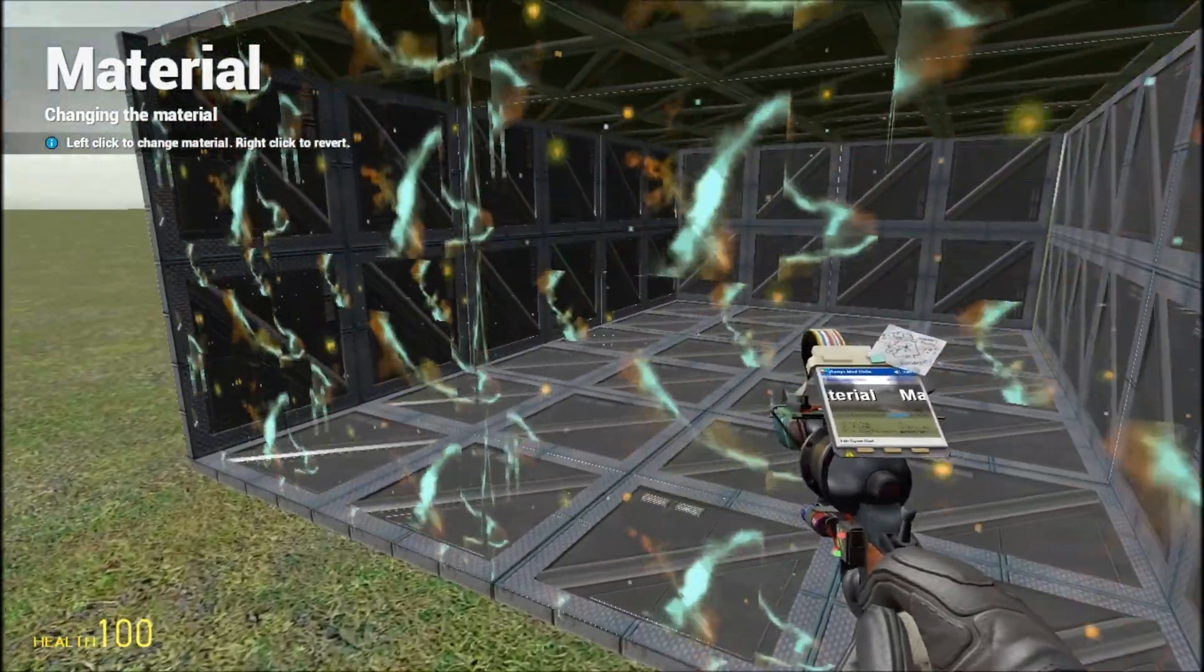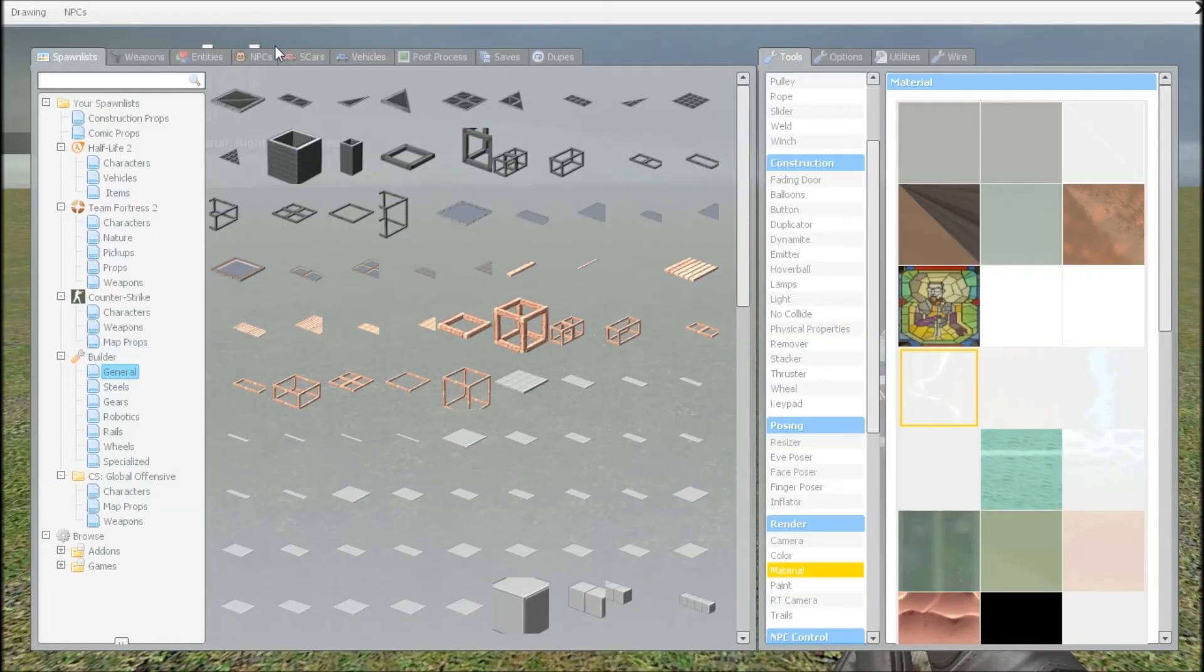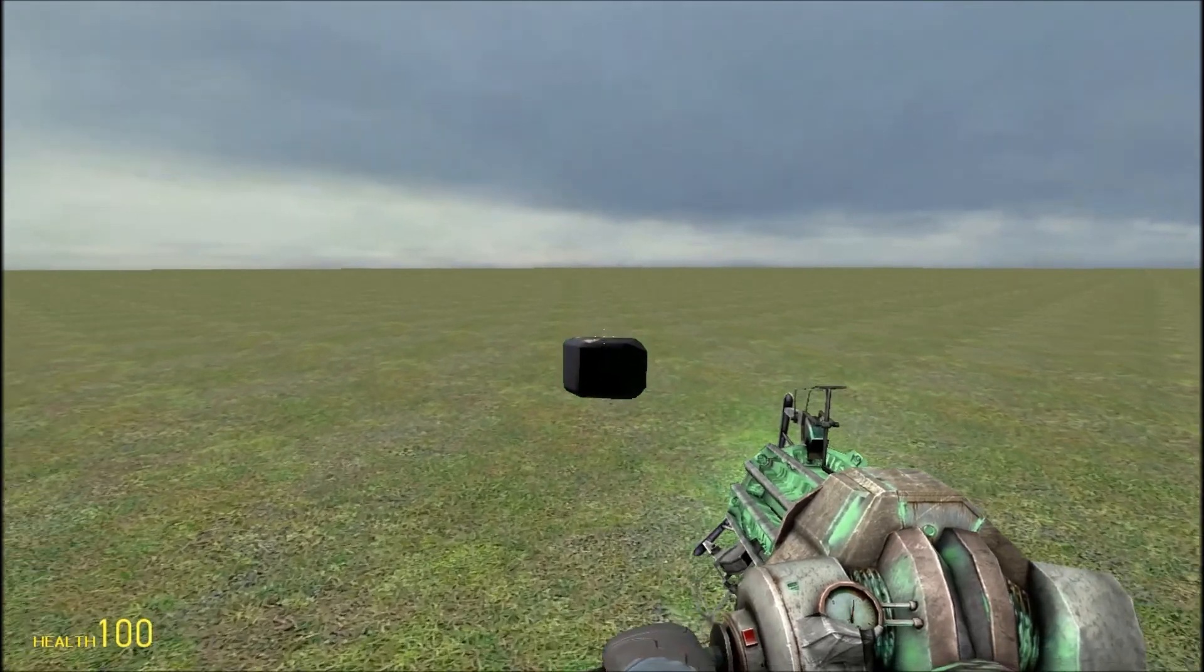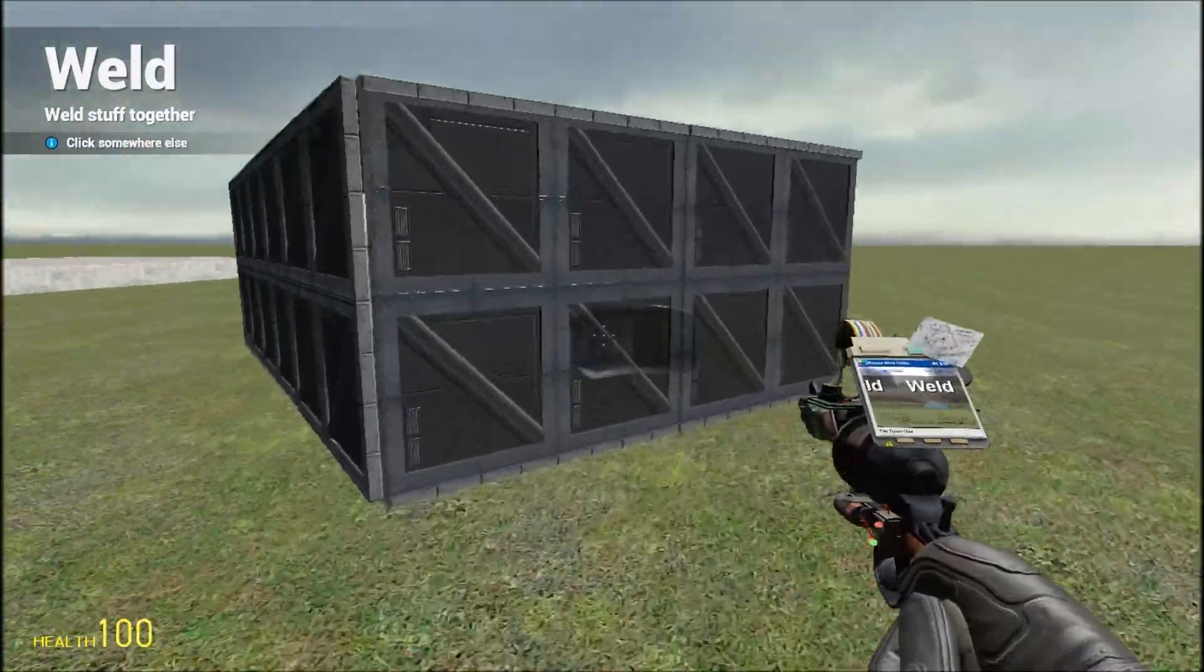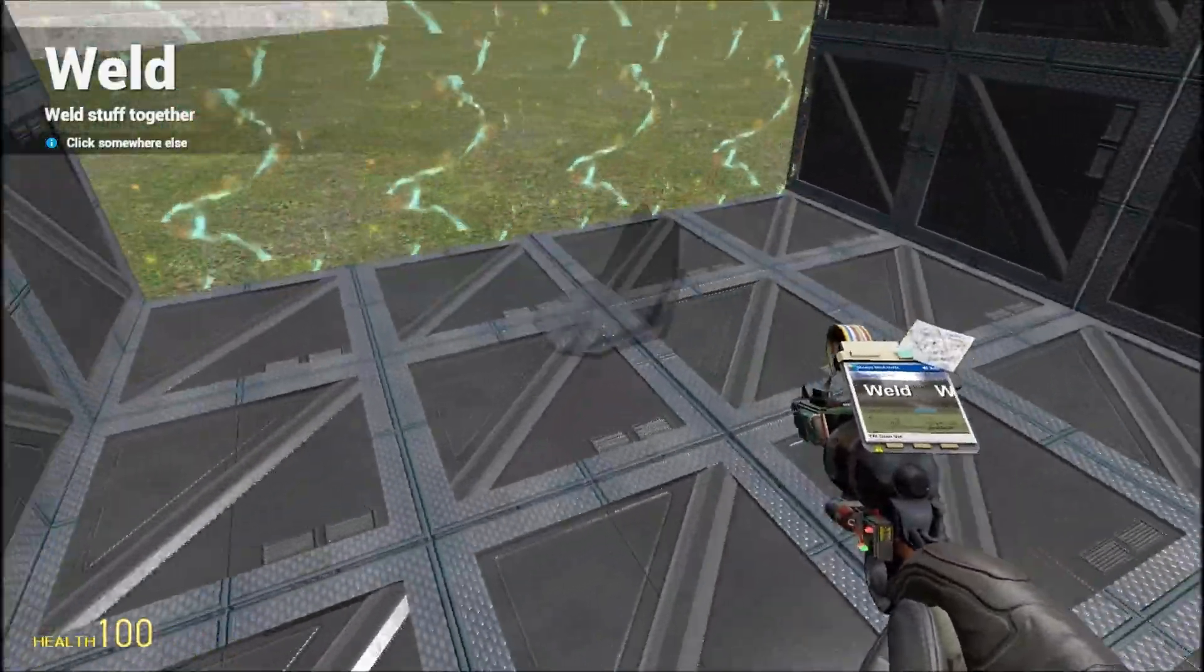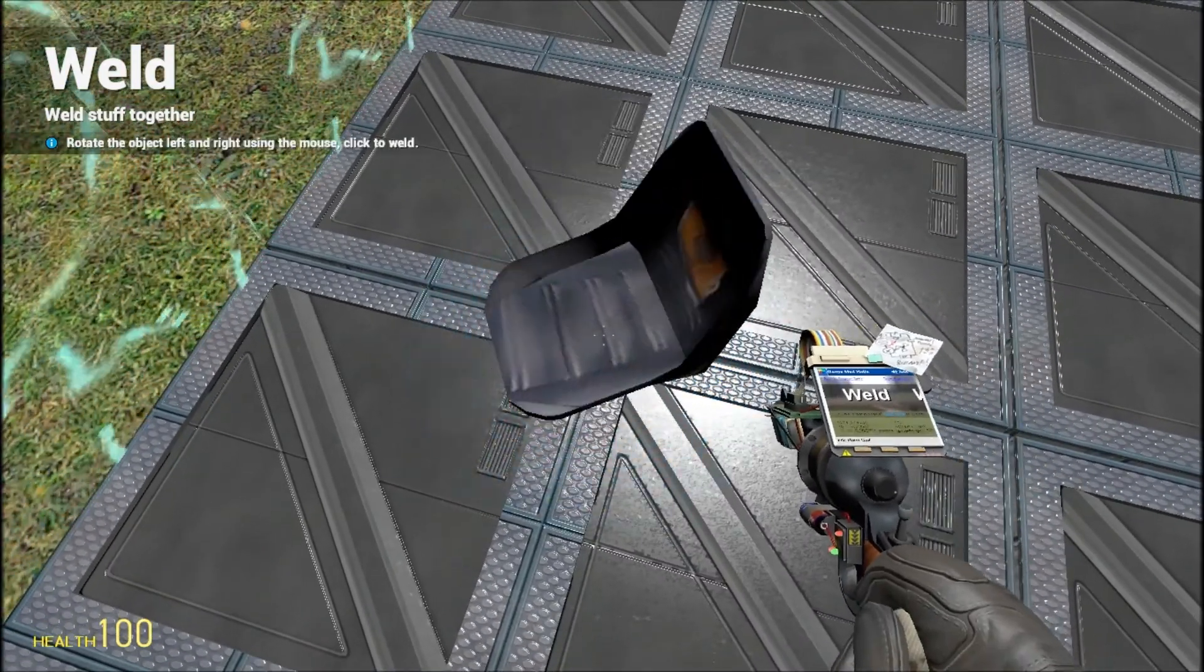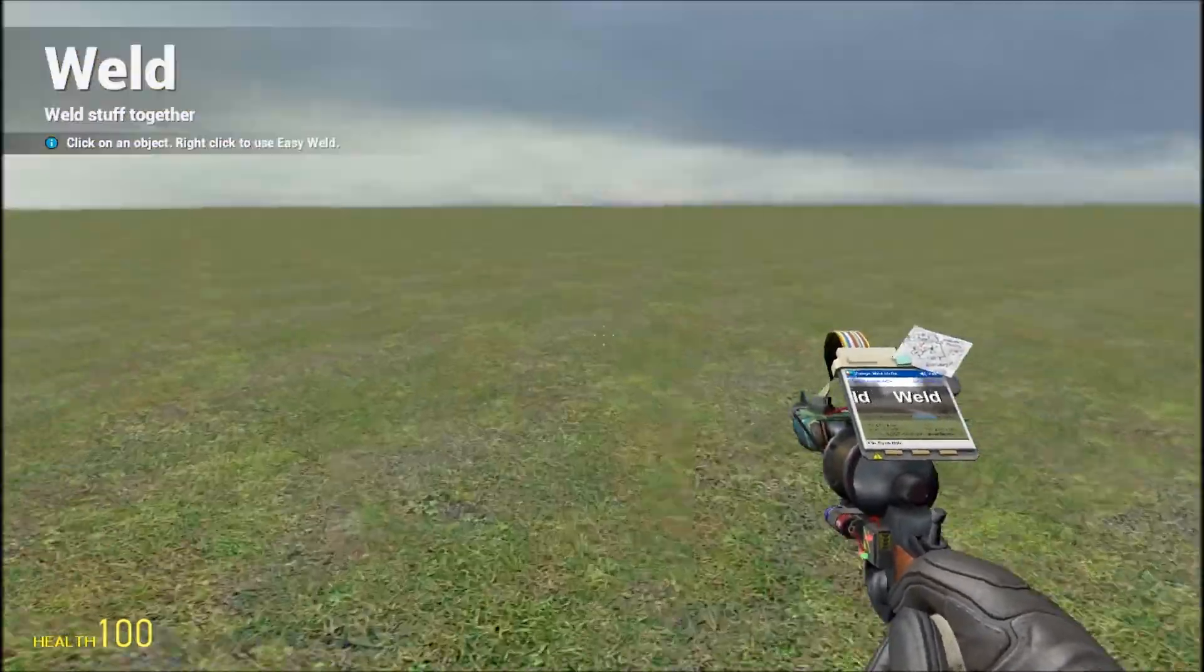And then get an airboat seat. You don't have to use easy weld, but I'm just using it. Get in, place it right there in the middle, like that.